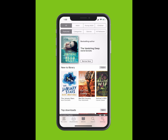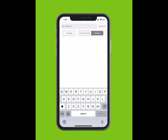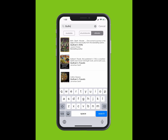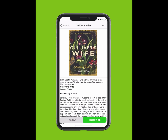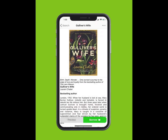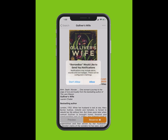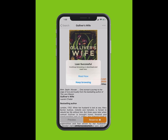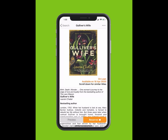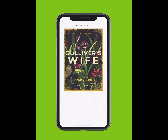To search for an e-book, tap Search at the bottom of your screen. Type in the title of the e-book. The title will appear in the drop-down list. Tap on the title. Tap Borrow and confirm your loan. If you would like to receive notifications when your loan is about to expire, tap Yes and accept notifications. You can read now or keep browsing.